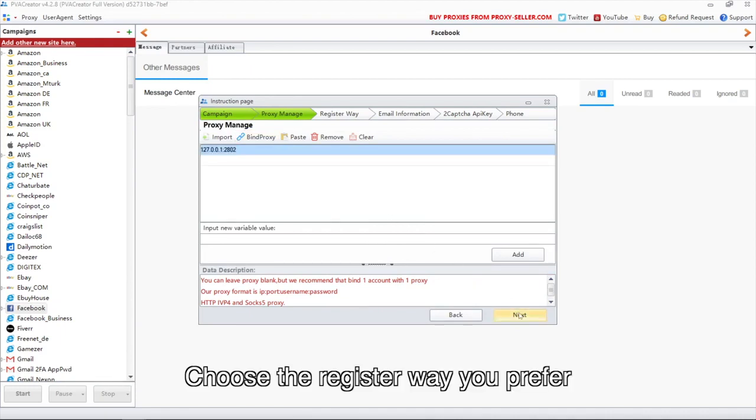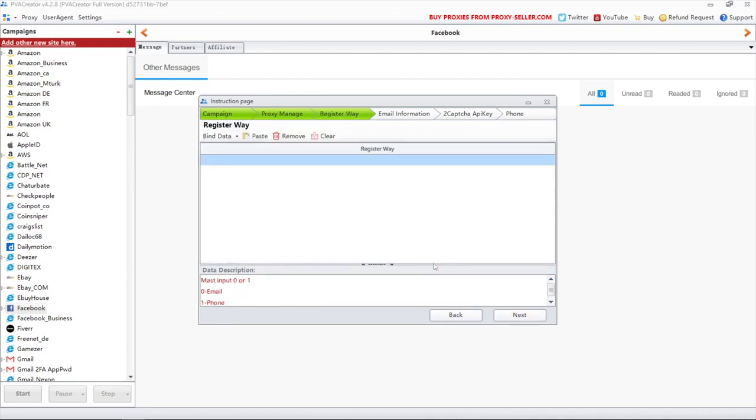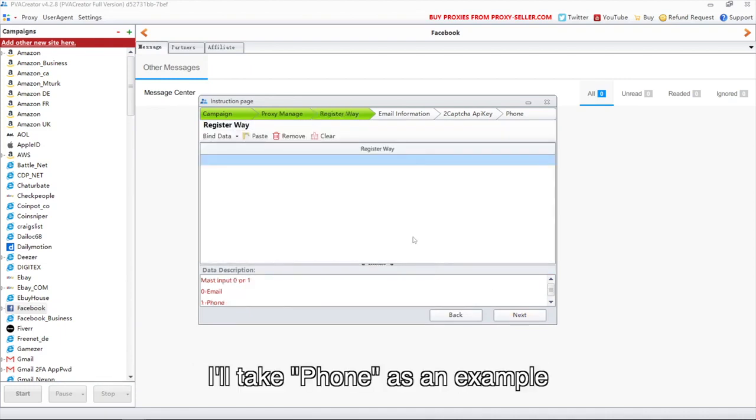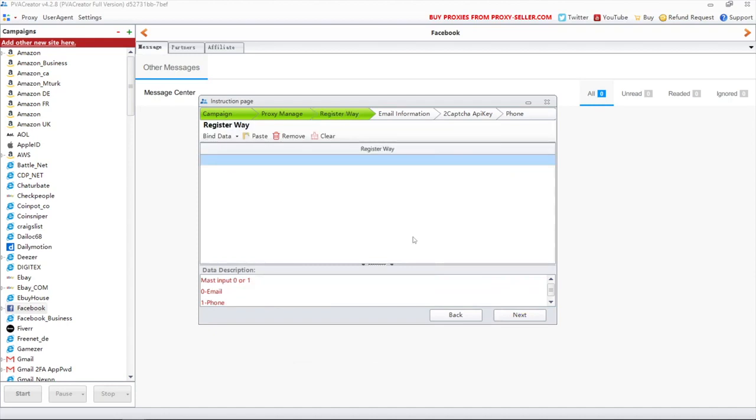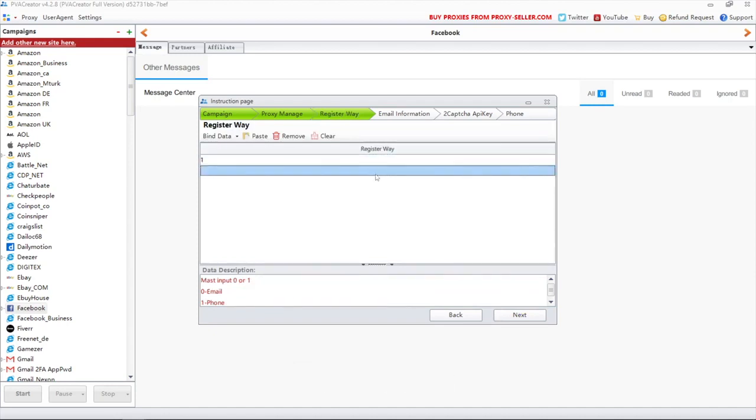Choose the register way you prefer. I'll take phone as an example. Type 1 here.